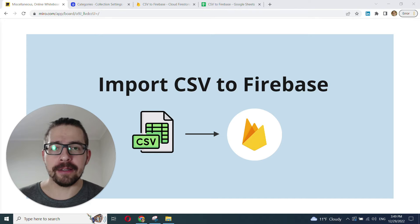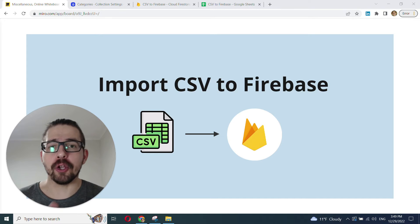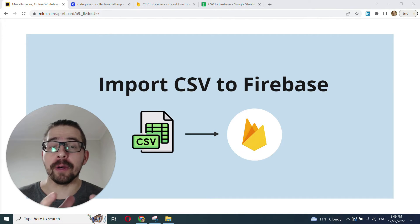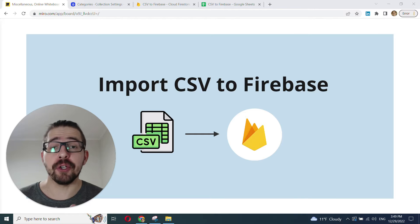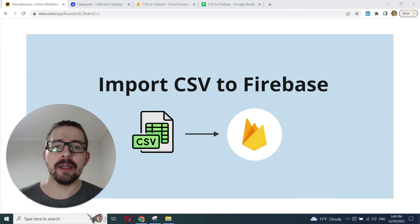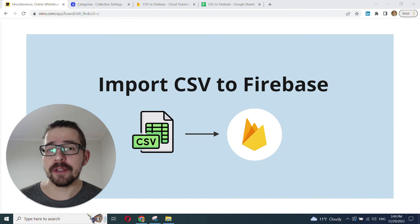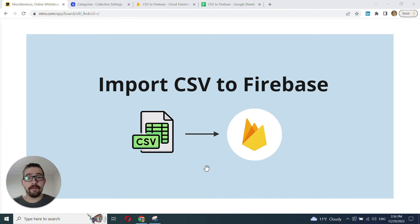Hey everyone, my name is Mike, and in this video I'll show you how to upload or import your CSVs or spreadsheet files into your Firestore in just a few clicks.